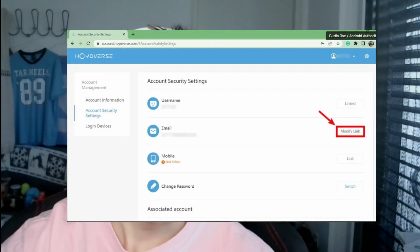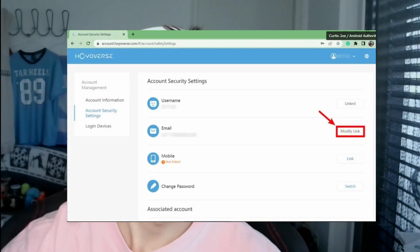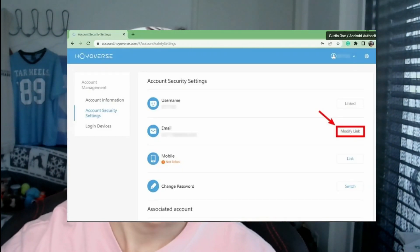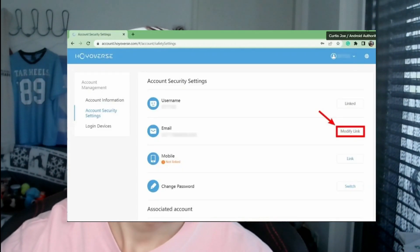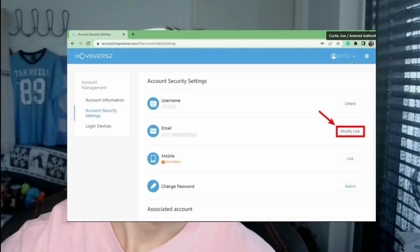Go to Account Security Settings and click on that so you can see all of that information. You'll see your email address, and next to it you'll see a Modify link button — click on that.